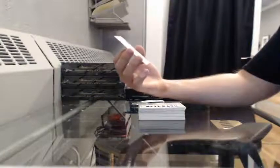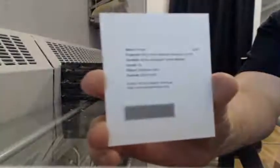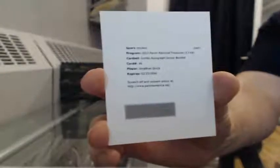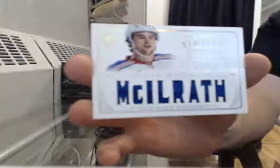Redemption jumbo autographed jersey booklet card number 16, this will go to LA. Jonathan Quick Timeline 28 of 50 for the Rangers, Dylan McIlrath.